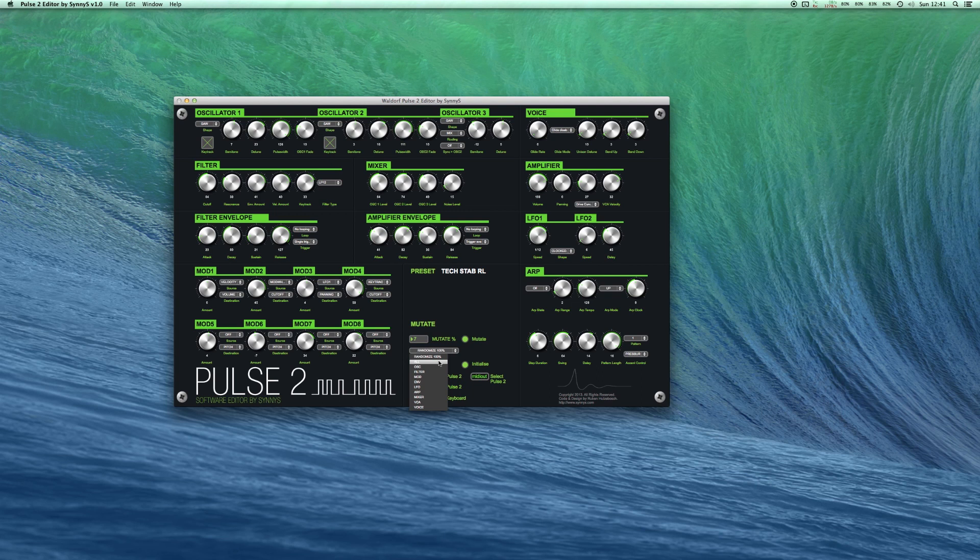Like oscillator, filter, modulators, envelopes, LFOs, etc. So let's randomize the filter by 100%.